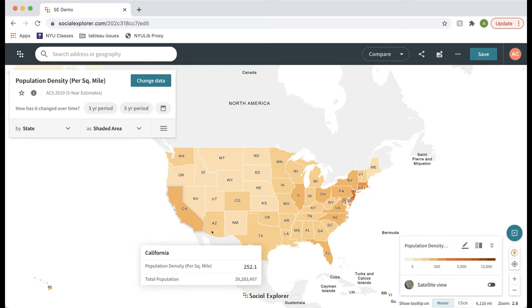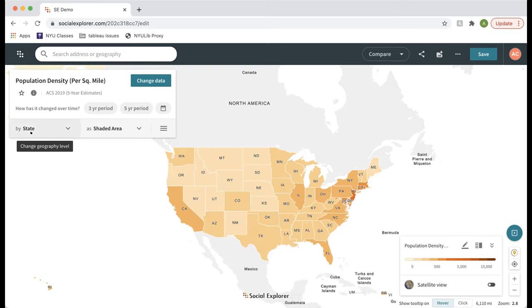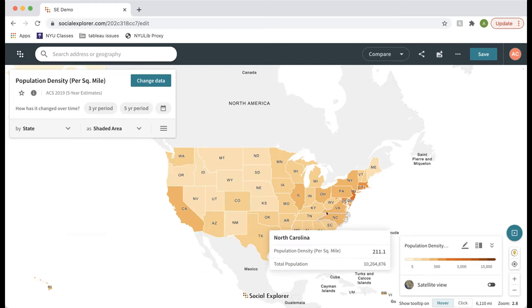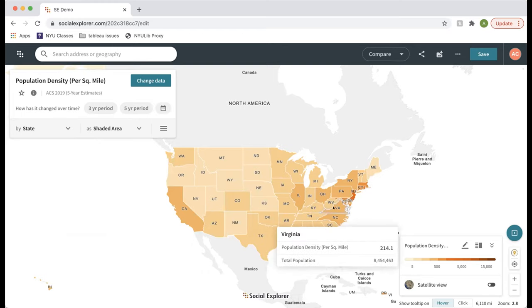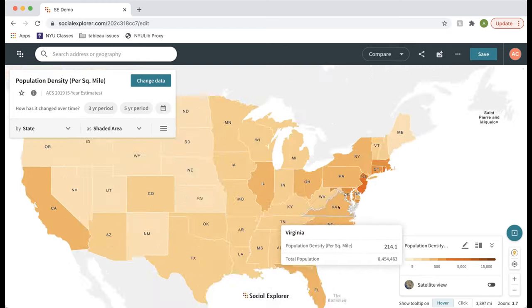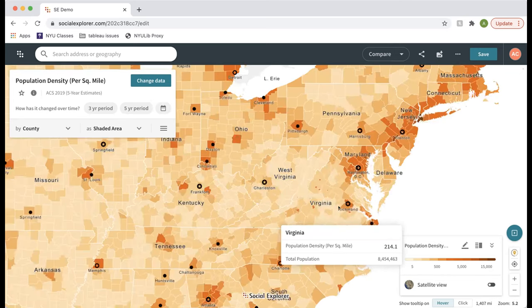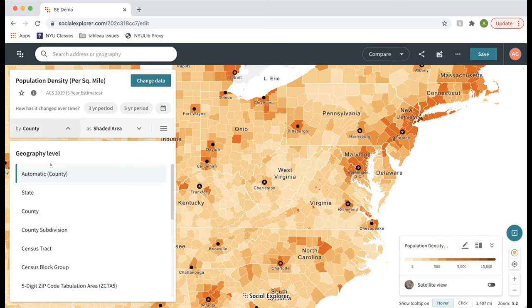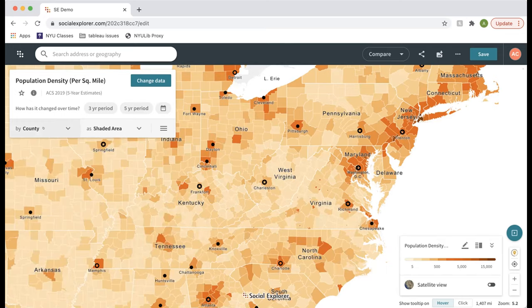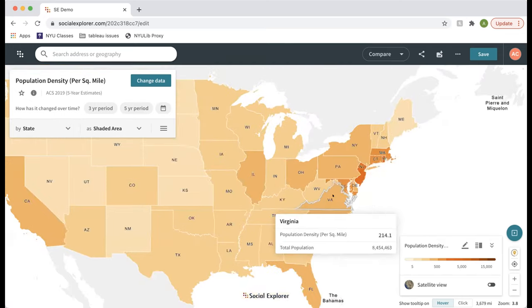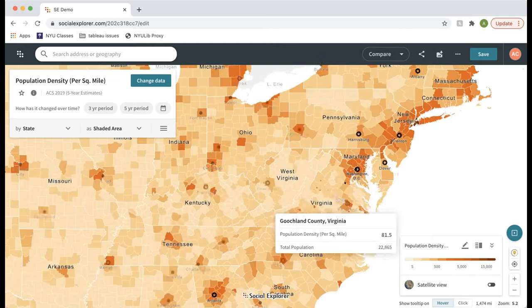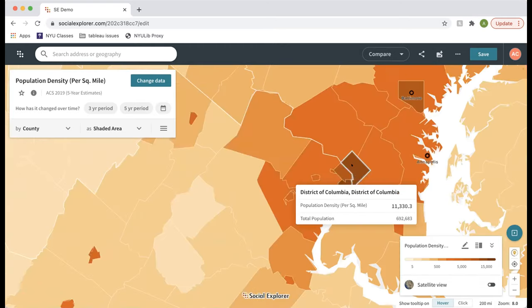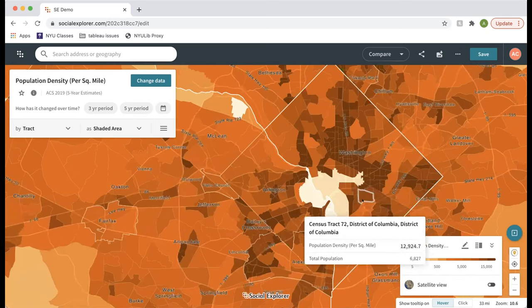The data start at the state level, and you can change the geography level in the top left. If the geography is set to automatic and you zoom in a little, the map goes down to the county level — and if you continue zooming in on DC, it'll go down to the census tract level as well.